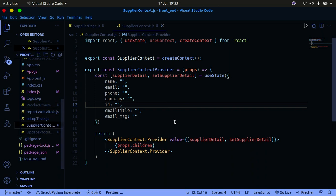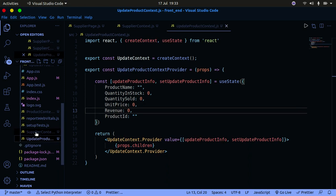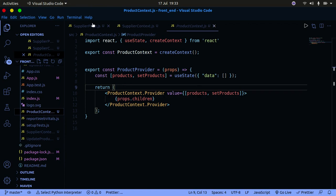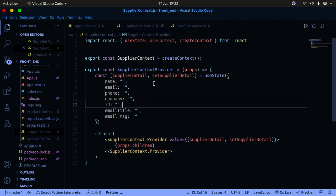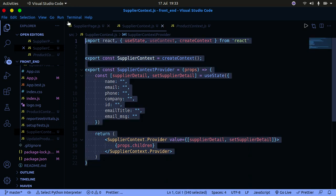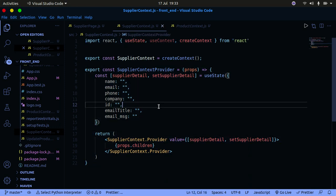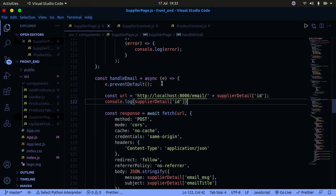First, I created a context manager for the supplier — this context manager manages all the supplier information, the same way we've created context managers for product updates before. If you're not familiar with context managers in React, I'll leave a link to that video. It's simply a context manager for suppliers — the same pattern used throughout this project.